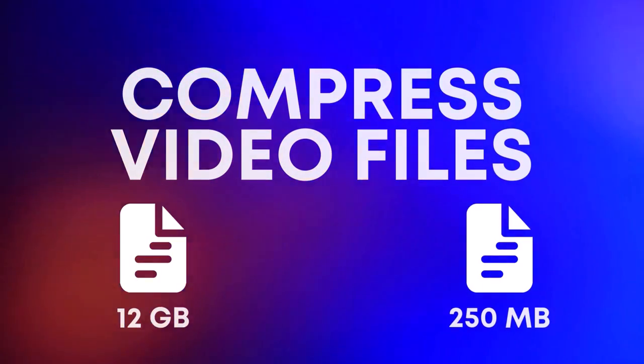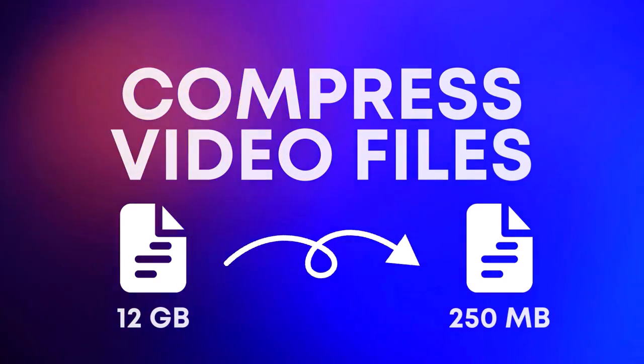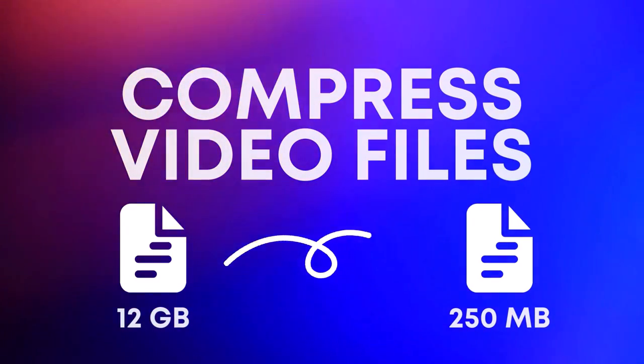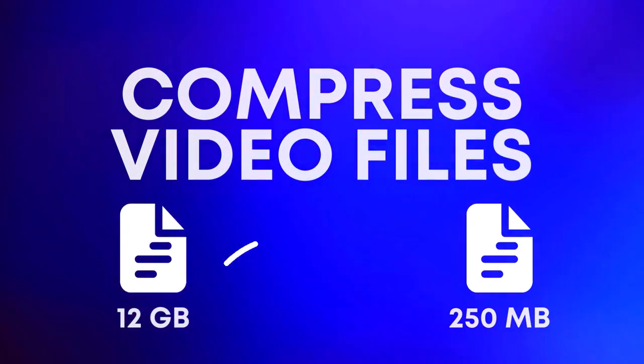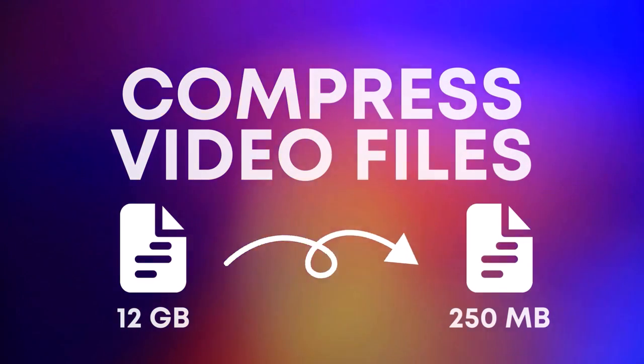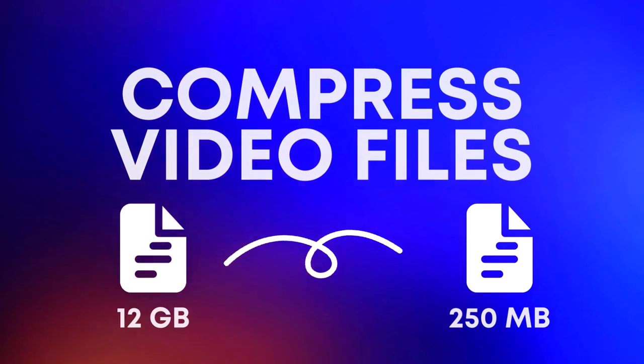Hey guys, welcome back to another video. In this video, I am going to show you how to compress your video files.